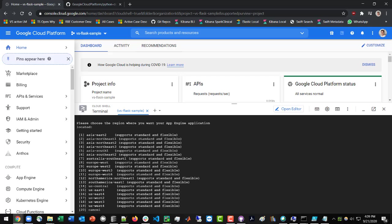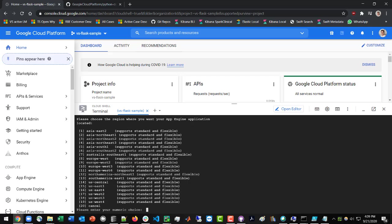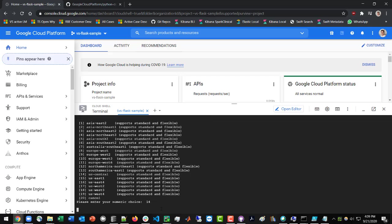And then additionally, you will get prompted to declare the region. So because I'm in California, I'm going to choose something close to me for a better ping. We're going to go with U.S. Central. So I'm going to type in 14. Hit enter.